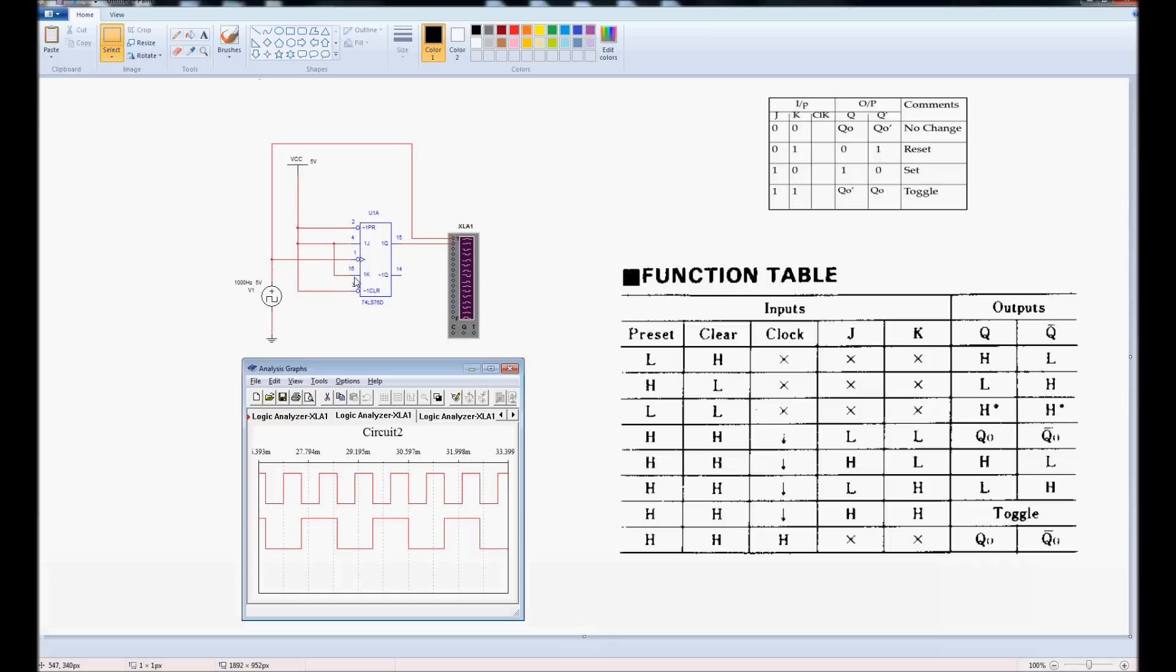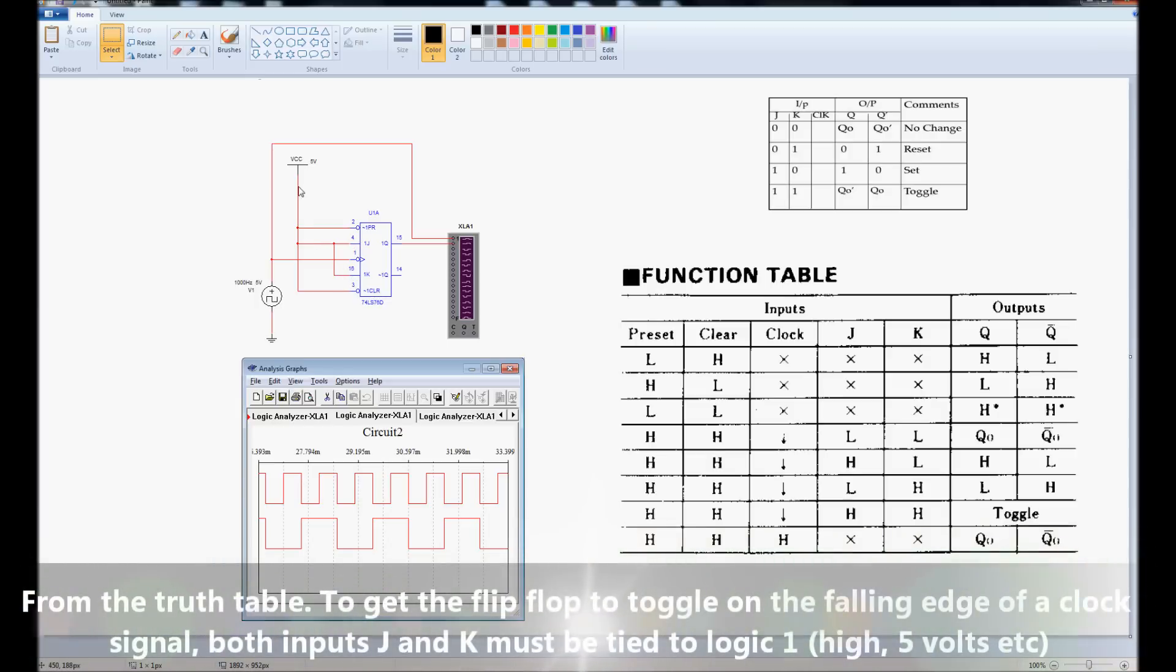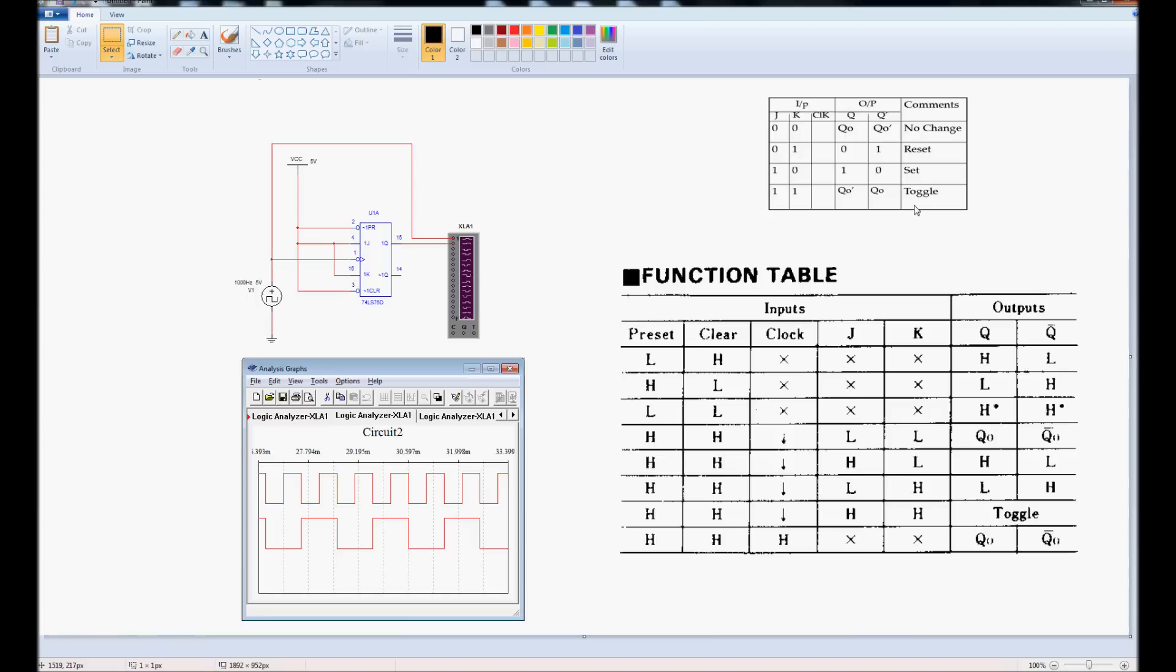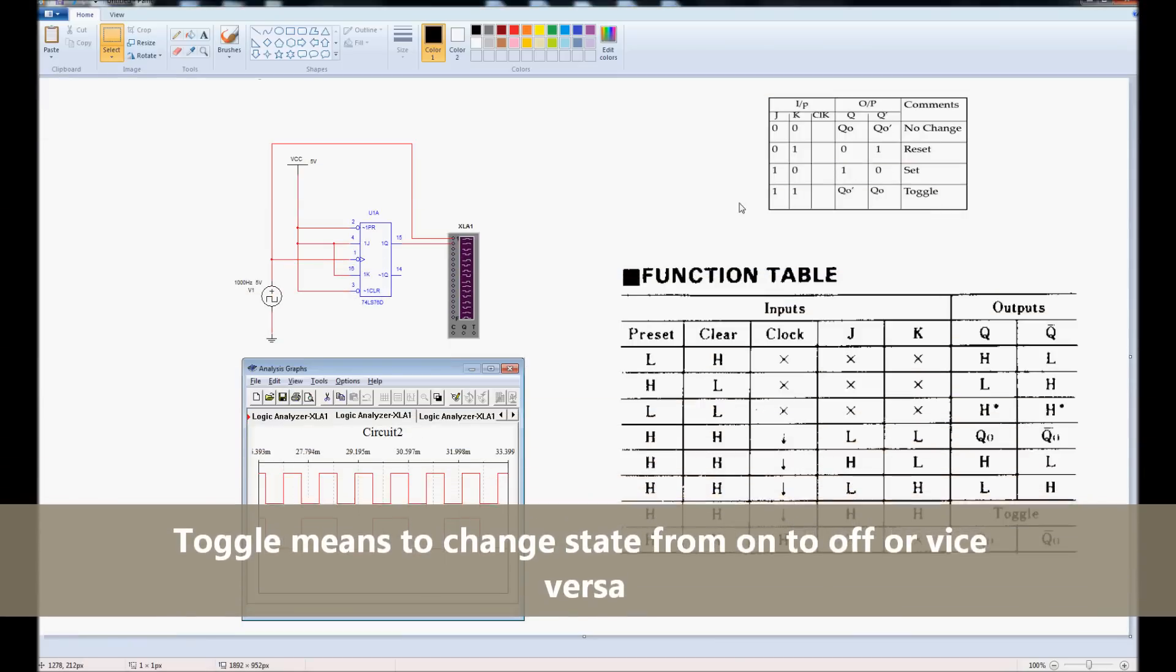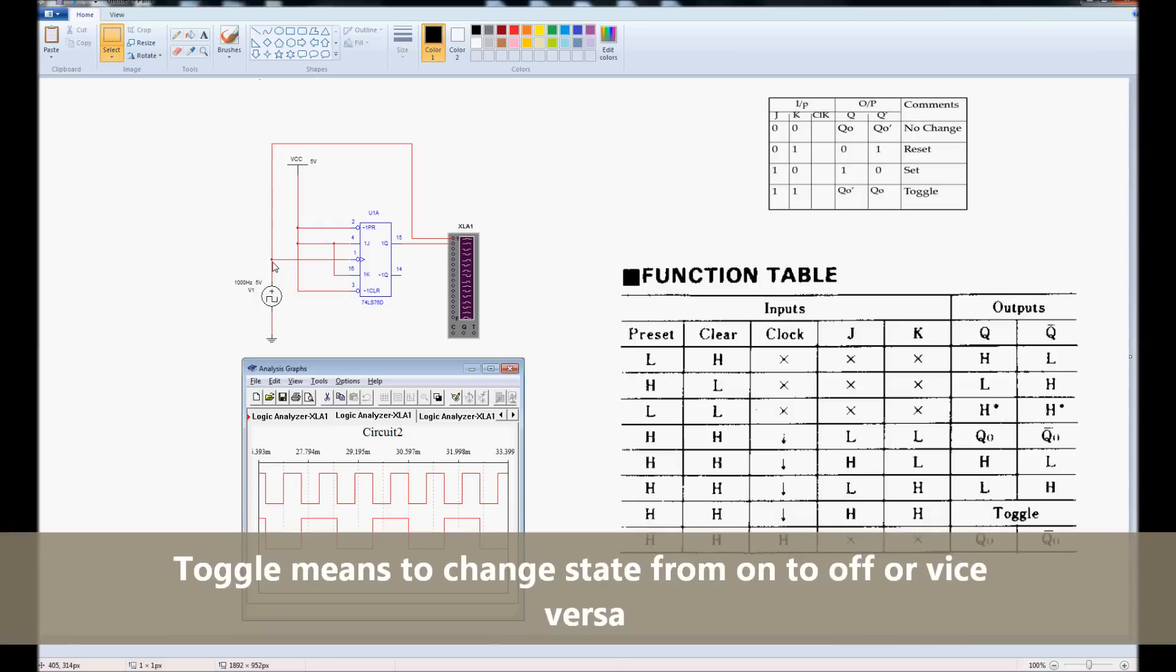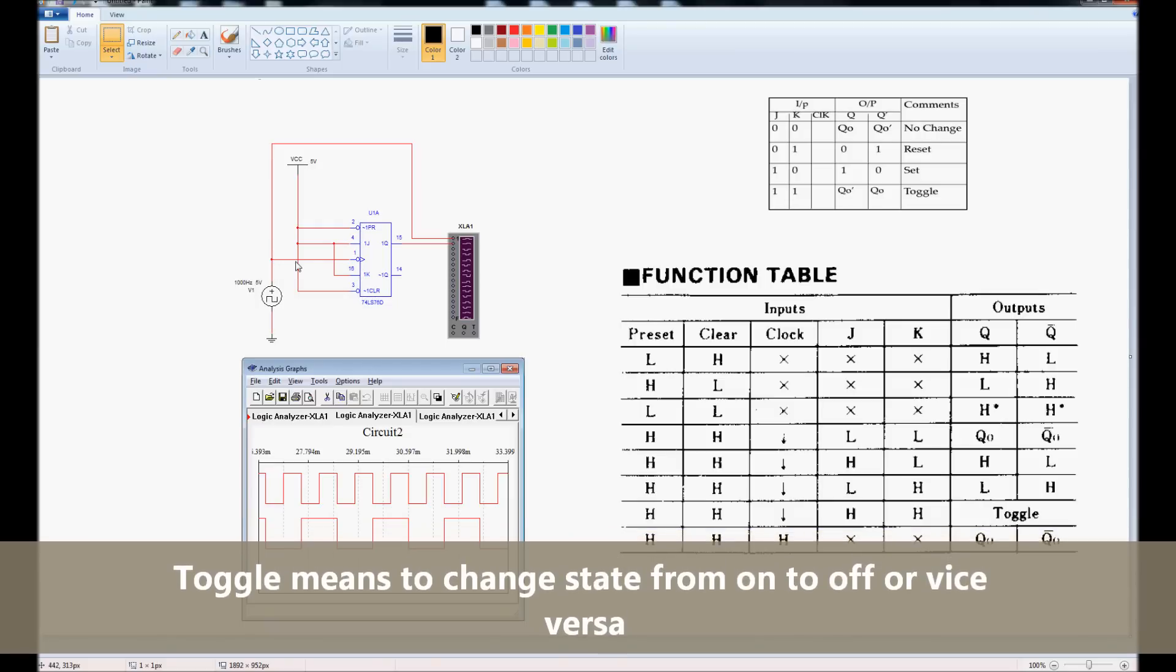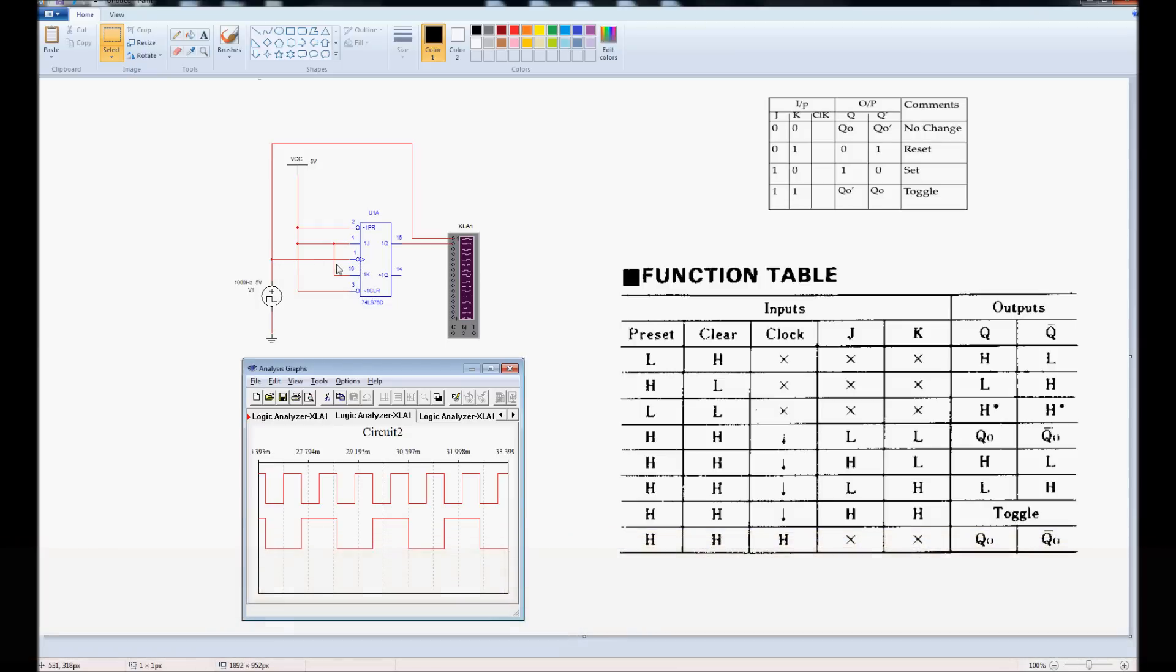As we see here, I have J and K tied to power. Under this circumstance, the output will toggle. Toggle means change state, but it will only change state when it receives a clock input here.